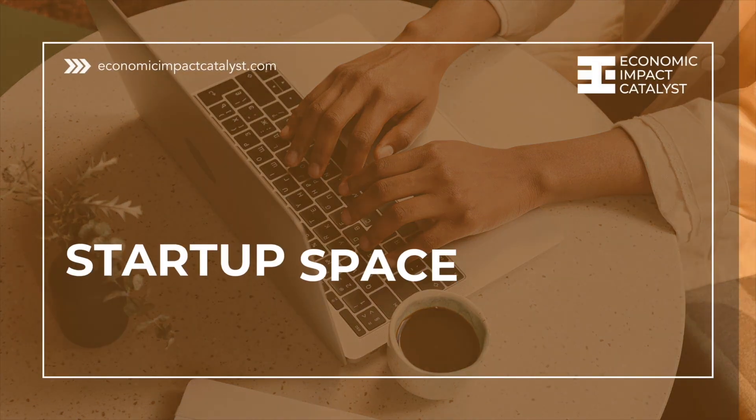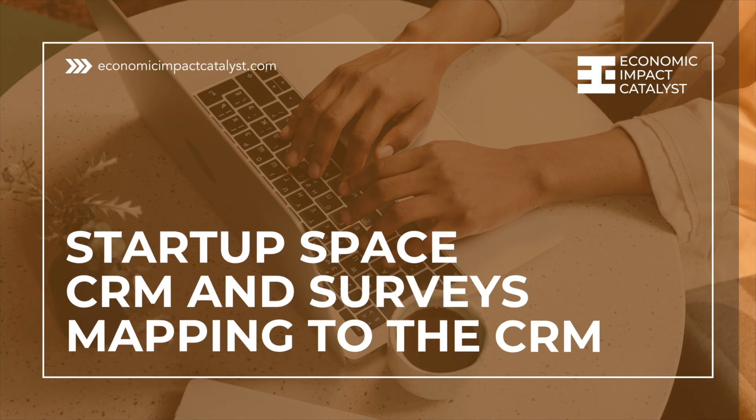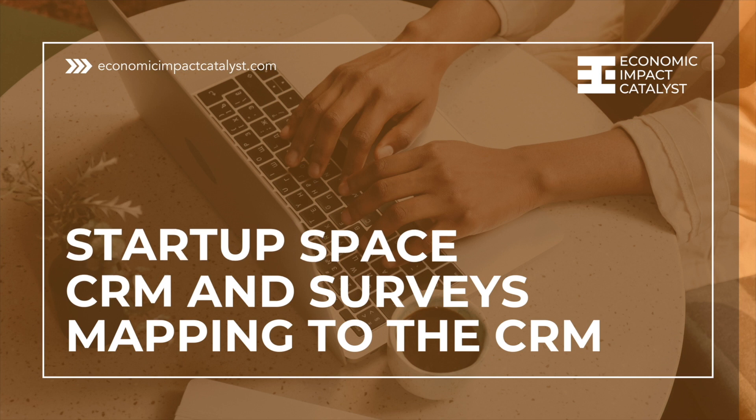Welcome to Startup Space! This short video tutorial will show moderators how to manage the CRM and map surveys to the system.